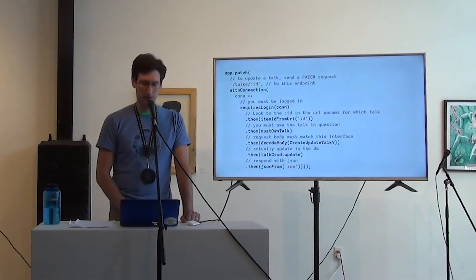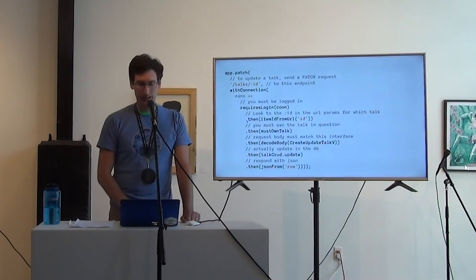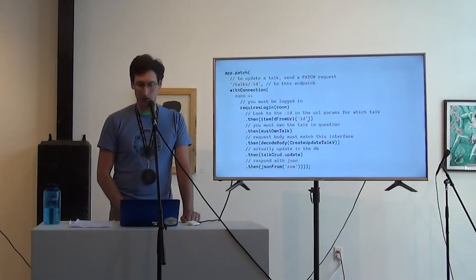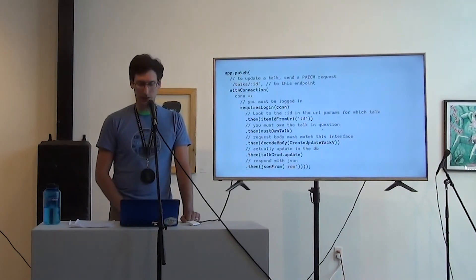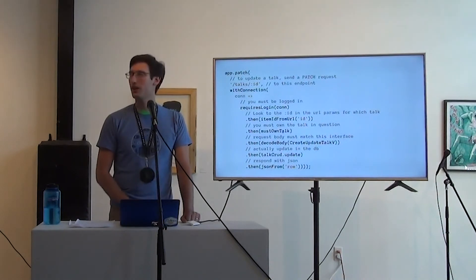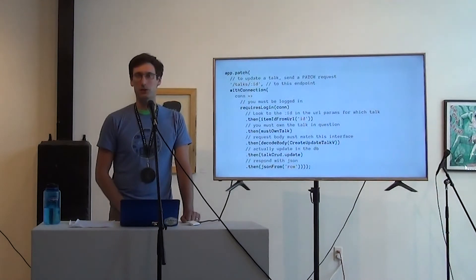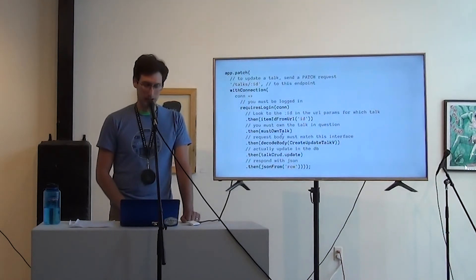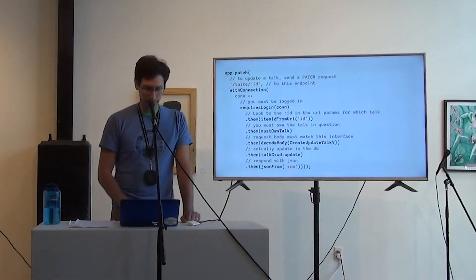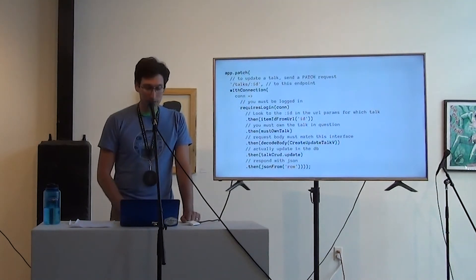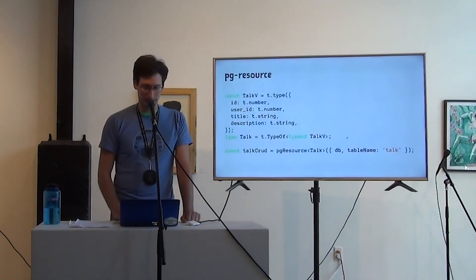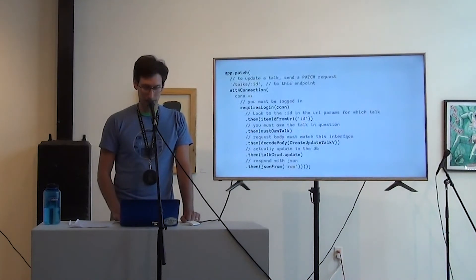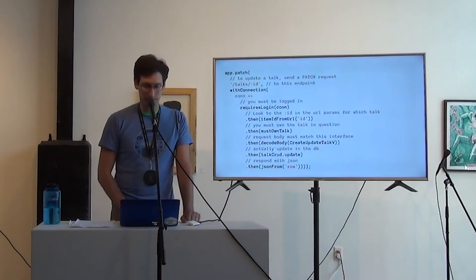Look to the colon item in the URL programs for which talk. Grab the item ID from URL. Then you must own the talk in question. Must own talk. You can see a definition of this. This is one of the examples in the fascia repo. There will be a link at the end of the talk. The request body must match this interface that we defined. I think on, oh, no, you have to make the interface still. Actually do the update in the DB.